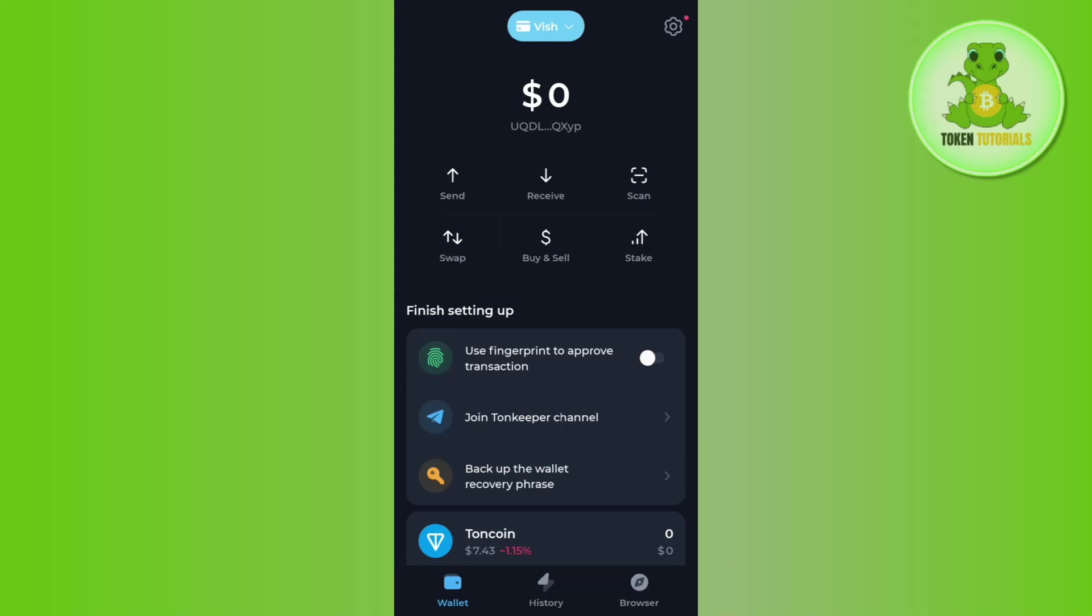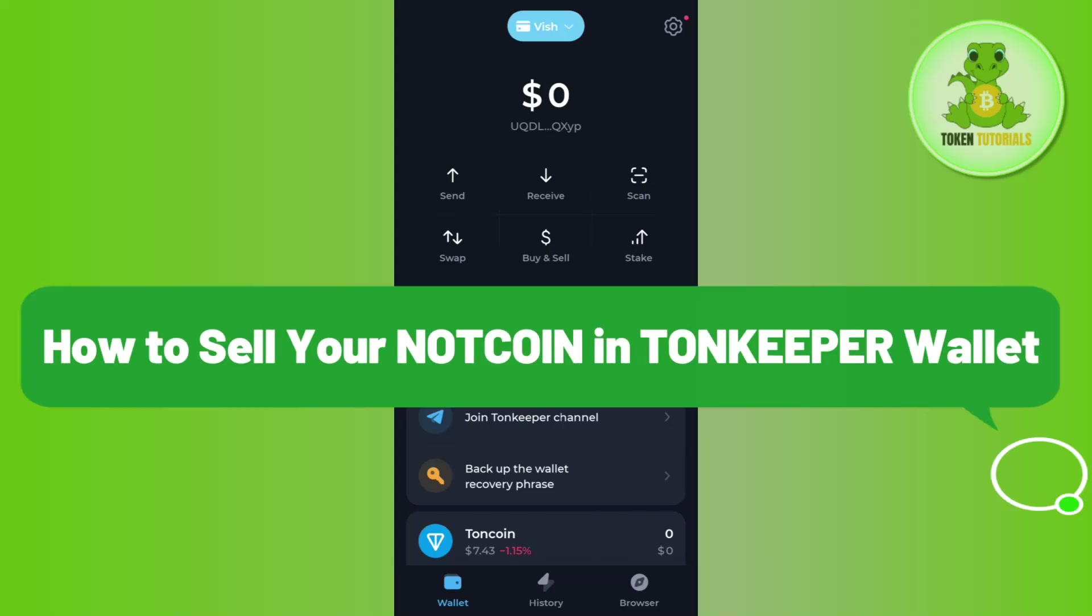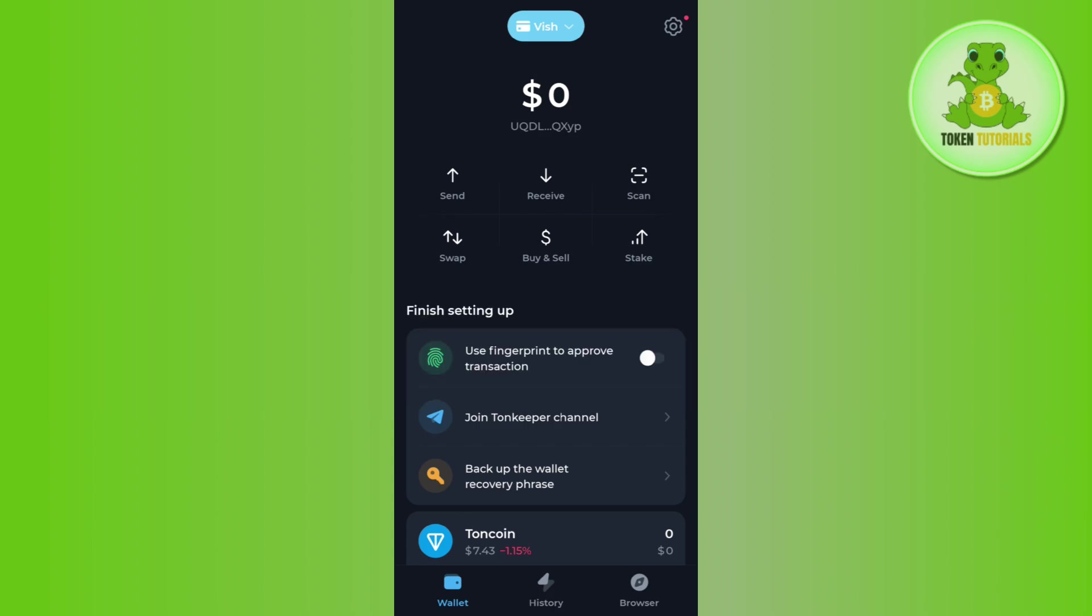Hello everyone, welcome back. In this video I will show you how to sell your Notcoin in Tonkeeper wallet. In order to do this, you first need to launch your Tonkeeper wallet, provide your fingerprint or passcode, and log in to your account.